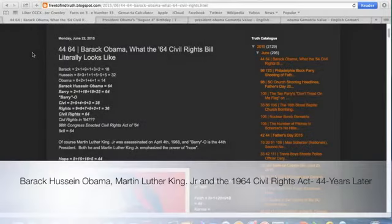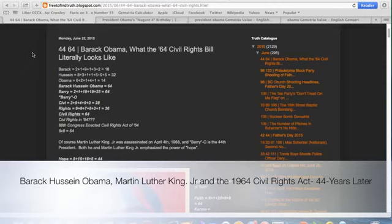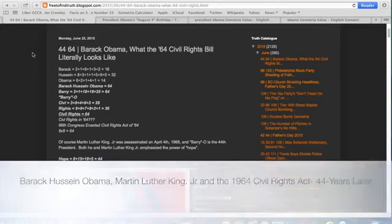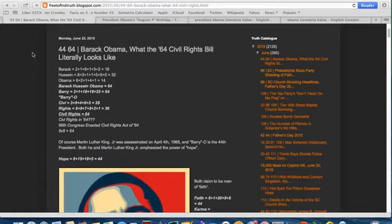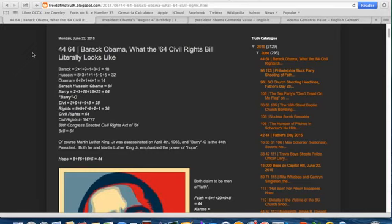Hey Truth Seeker, welcome back. Zach here. In the last video post I did, I talked about the 16th Street Baptist Church bombing of September 19th, 1963, less than a year before the 64 Civil Rights Act.